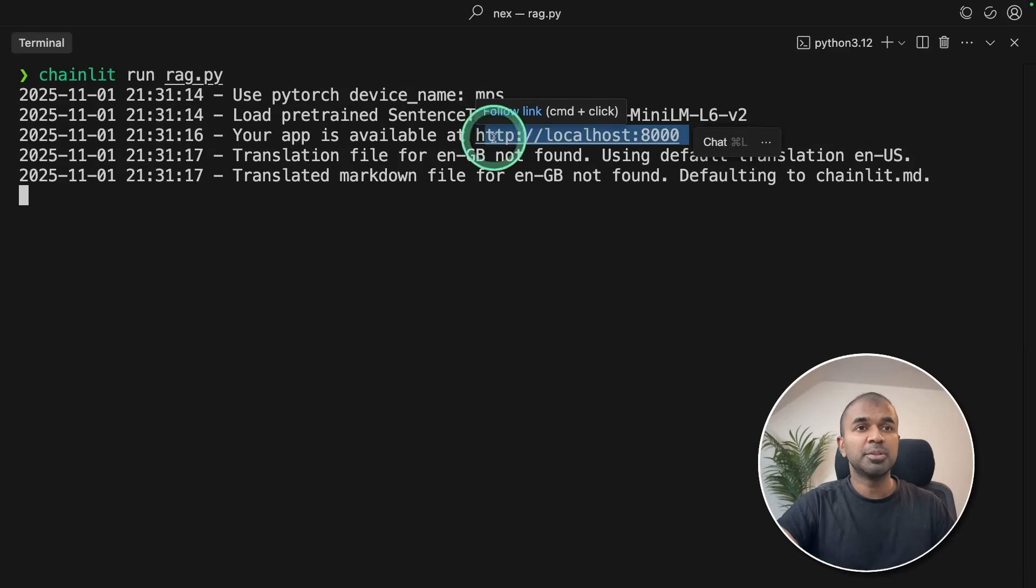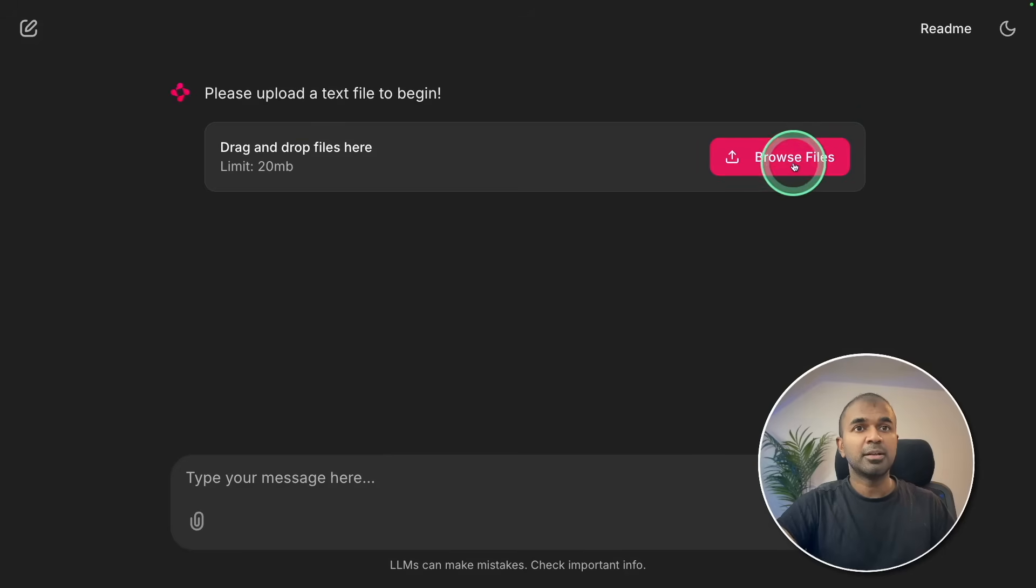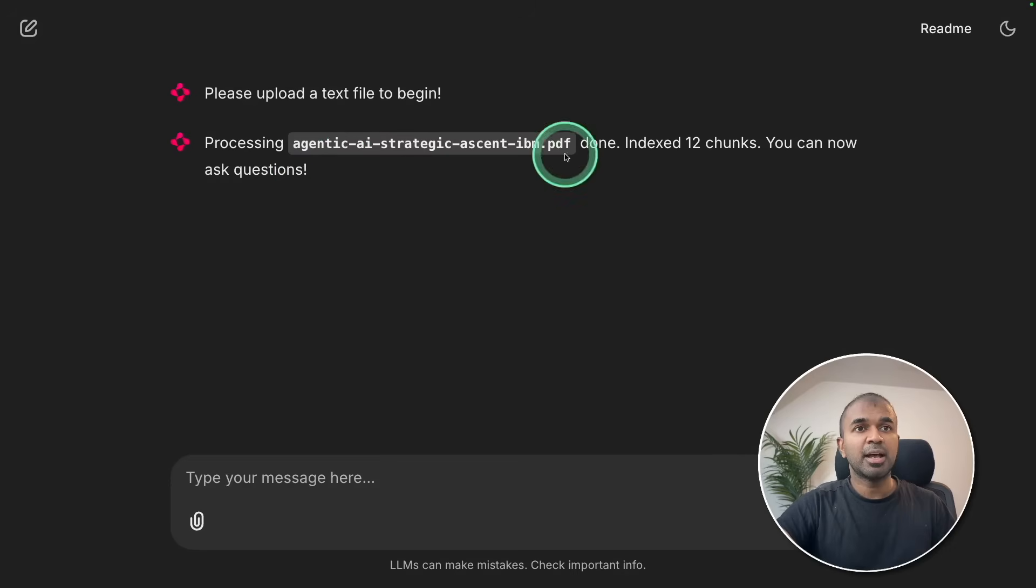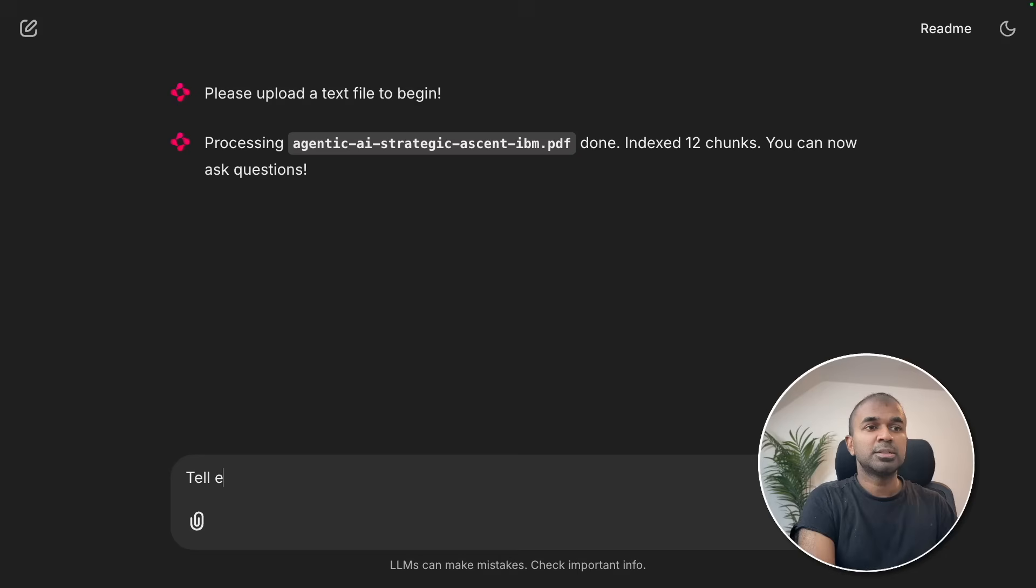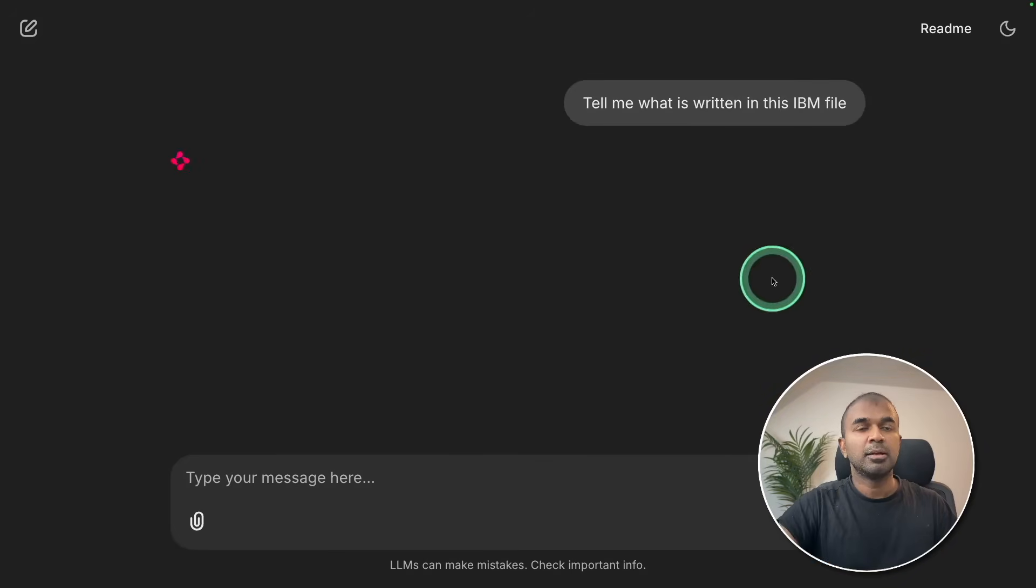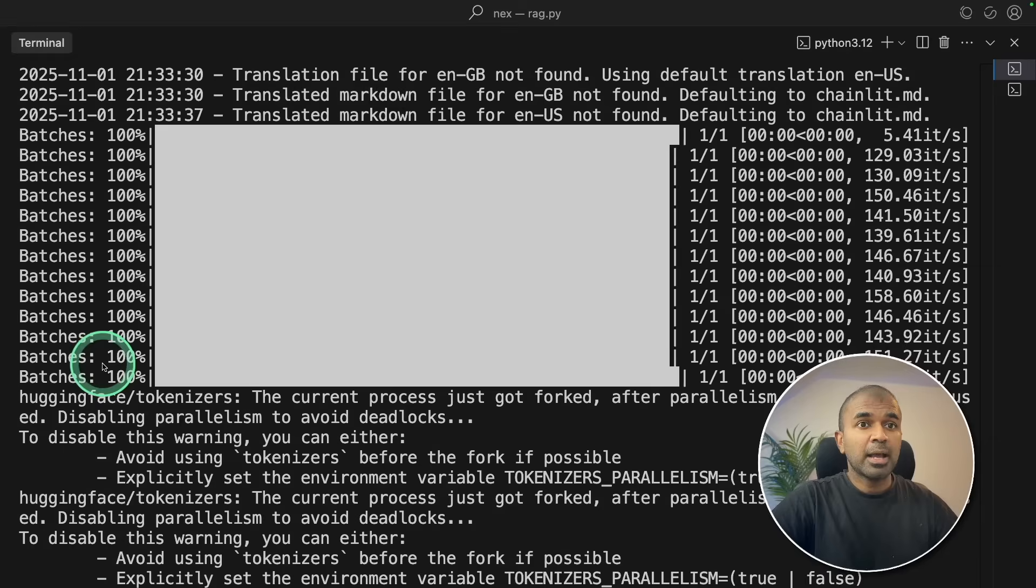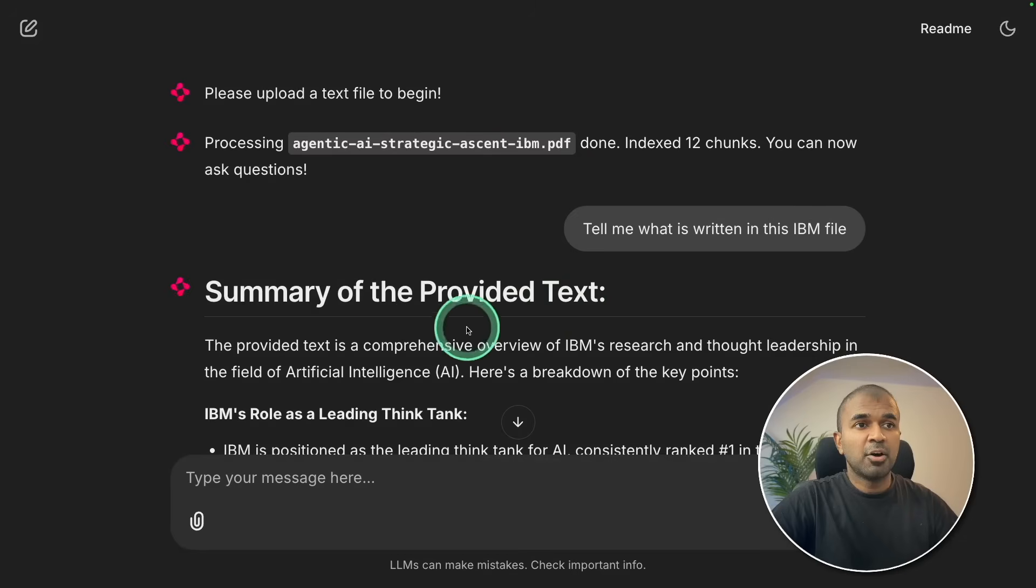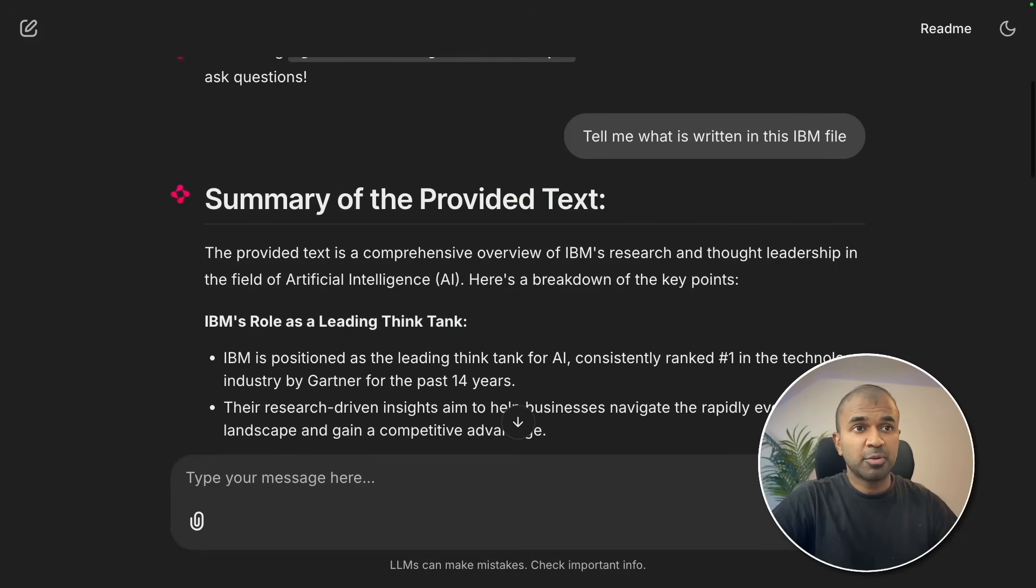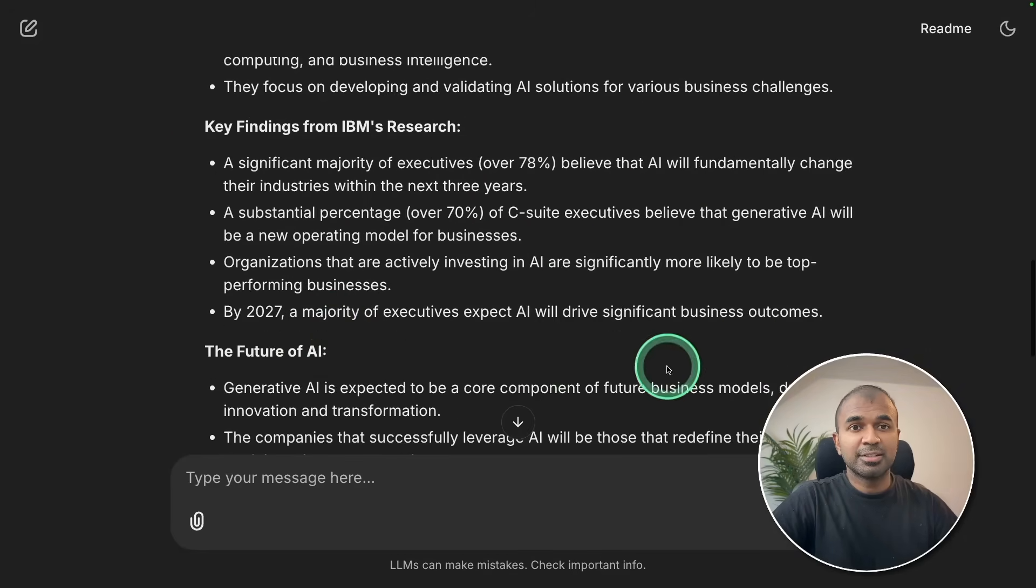I'm going to open this URL, and here is the application. I can open a file, it's a file about agentic AI. It got uploaded, indexed 12 chunks, you can now ask questions. I'm going to ask tell me what is written in this IBM file. Now it started processing. At the back end you can see automatically all those chunks getting converted to embeddings and getting stored to a vector database. And the answer is here, summary of the text provided. And that is really nice.